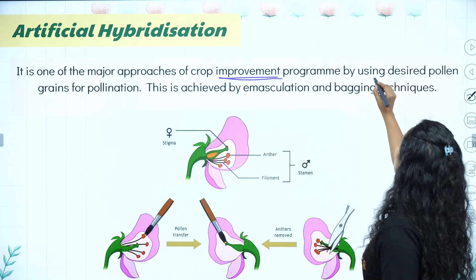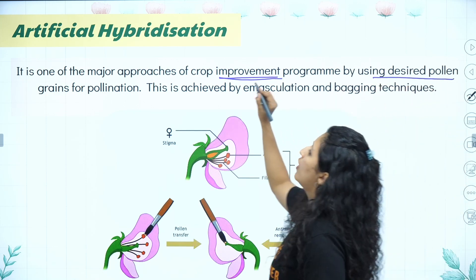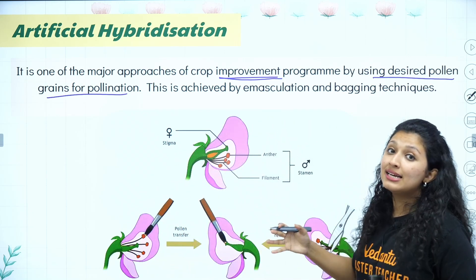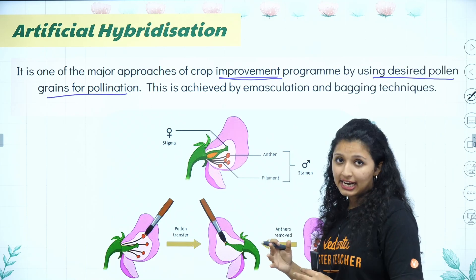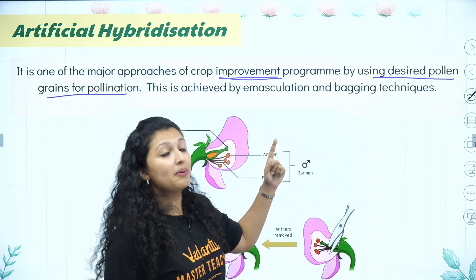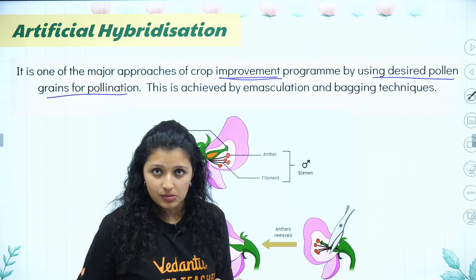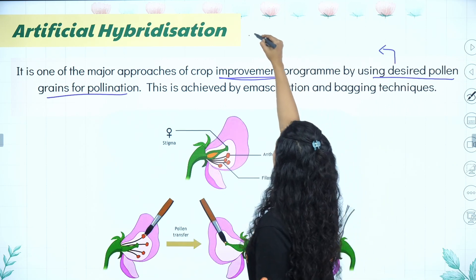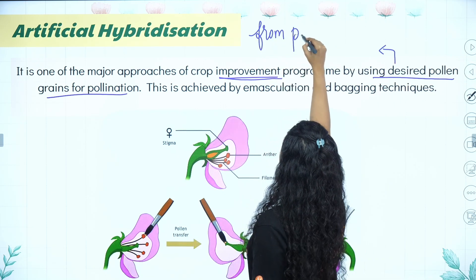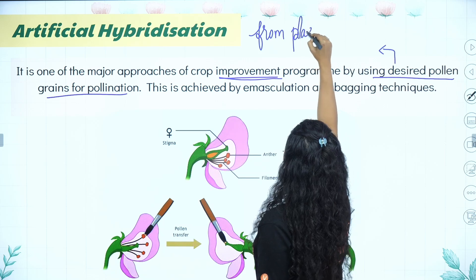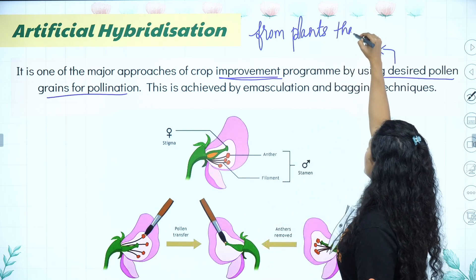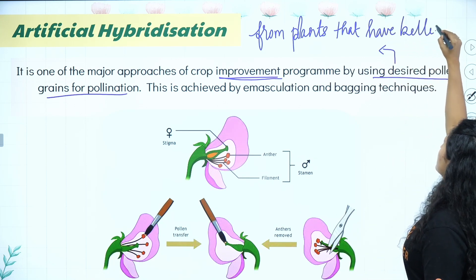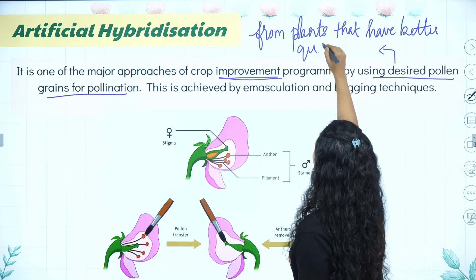In artificial hybridization, we use desired pollen grains for pollination — pollen grains taken from plants that have better quality. Desired pollen grains are collected from the desired plant that has the better characters, whether for quality or quantity.